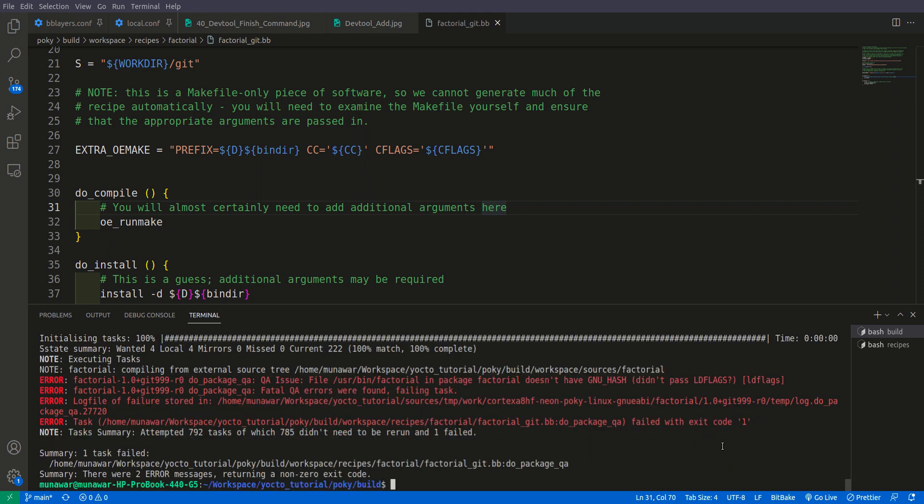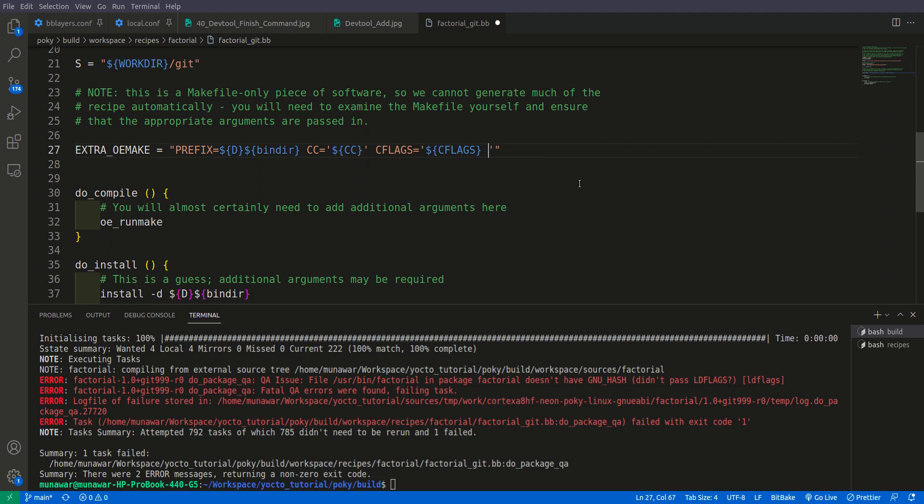So as you can see, this time when we have built the recipe, we got an error. It says this factorial doesn't have GNU hash. It means that it needs an extra hash verification or checksum hash process that bitbake uses to package the recipe or to package this final binary. For that we need an extra flag.